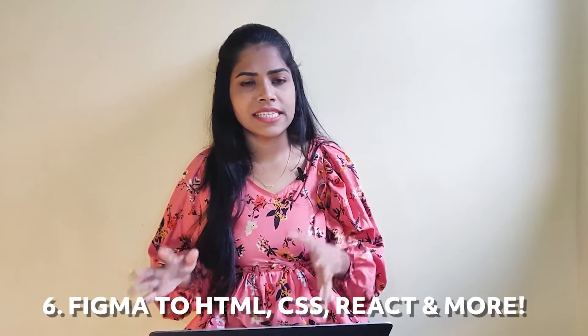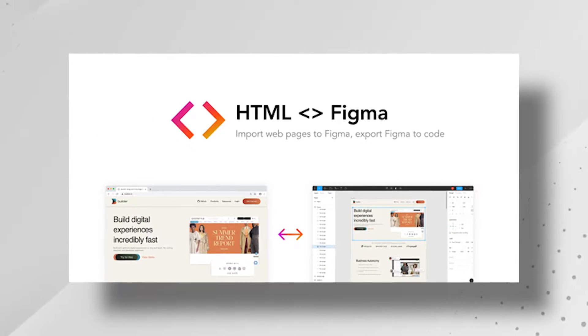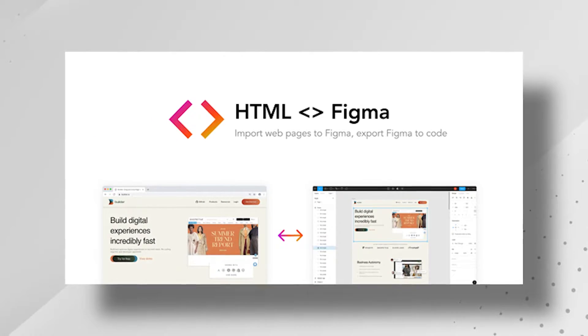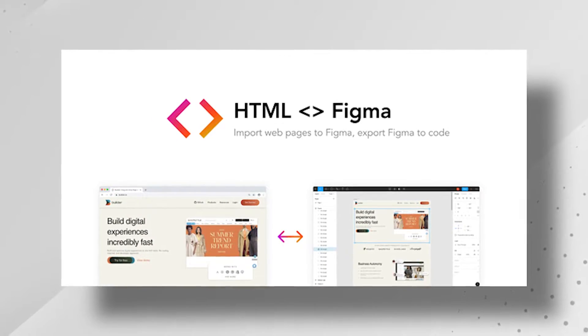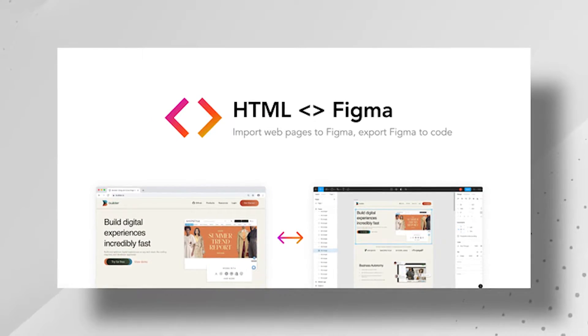Number six, Figma to HTML, CSS, React, and more. You can convert any website to a Figma design with just a couple of clicks. Imagine converting any website to a design and using that website's components — it all happens with this plugin, so you can use it.